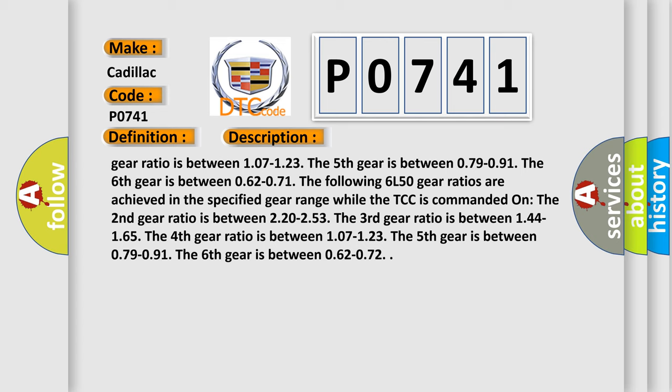The fifth gear is between 0.79 to 0.91. The sixth gear is between 0.62 to 0.72.